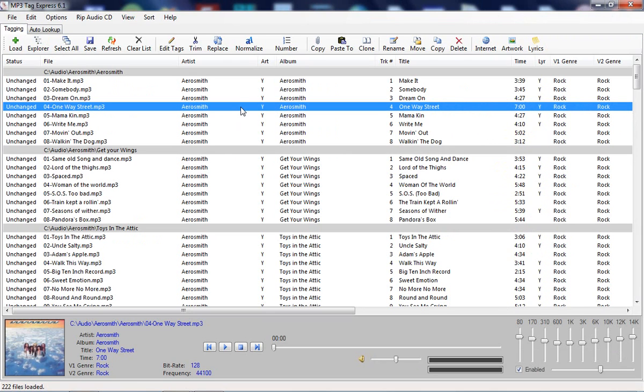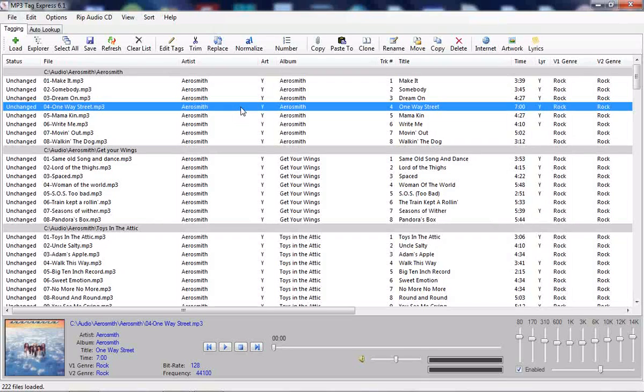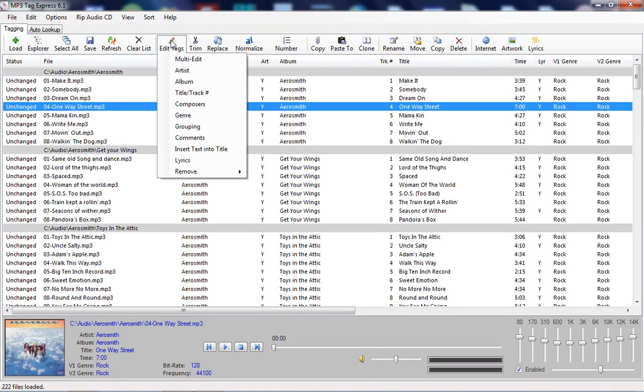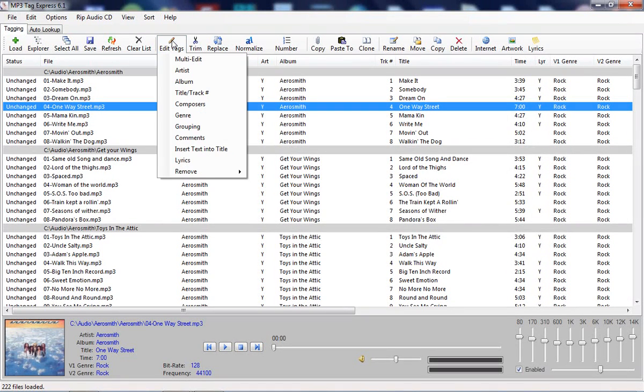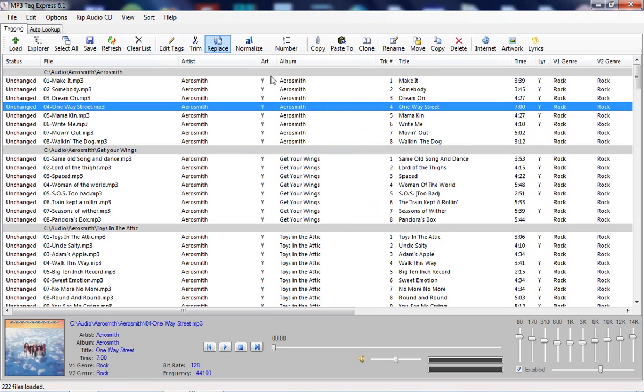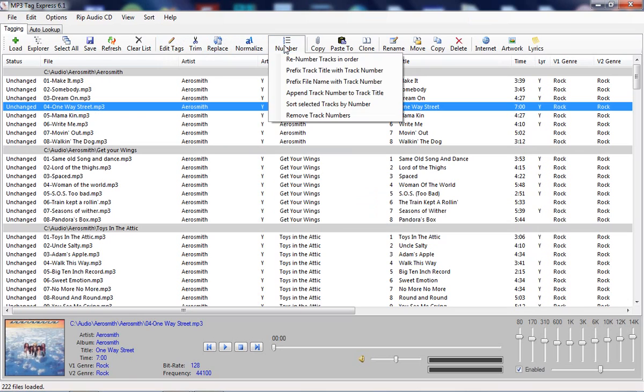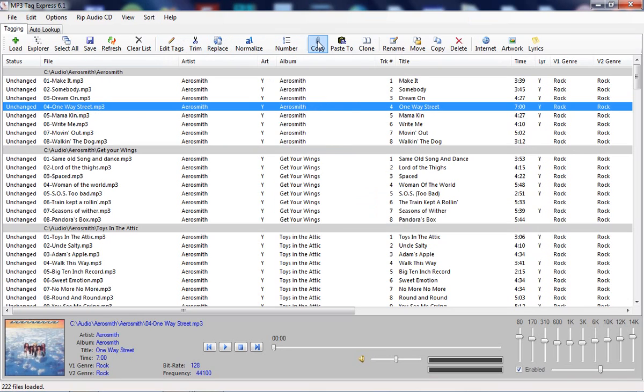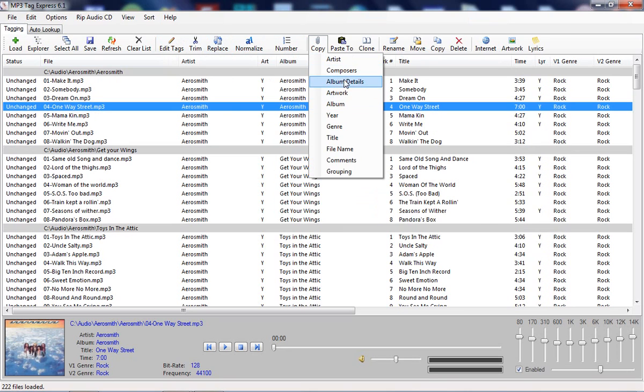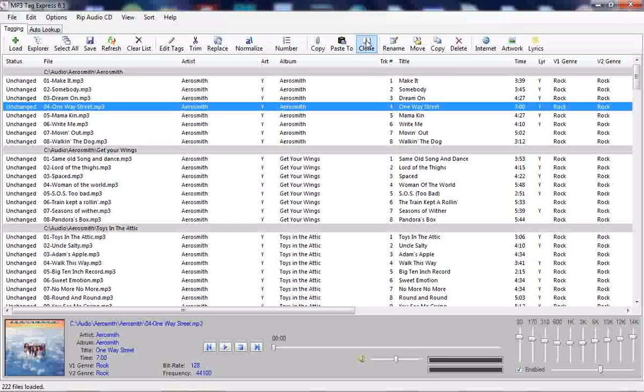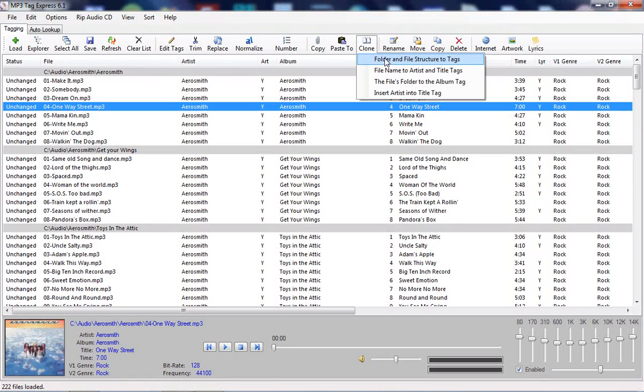Once you've loaded some files, you have many tools at your disposal for accomplishing the most common tagging tasks. You have functions for editing tags, trimming tags, doing value replacement in the tags, capitalizing the words, various renumbering functions, functions for copying tags, tag values and pasting them to other tags, and a cloning function which allows you to clone the folder and file structure or the file name.